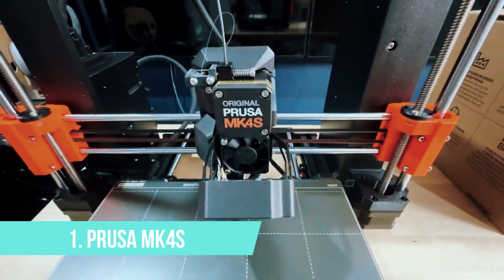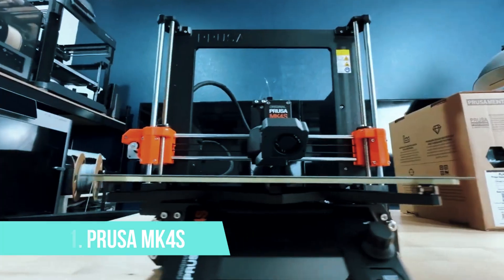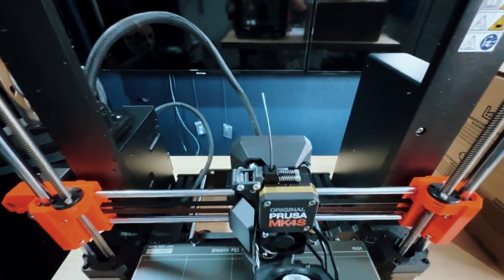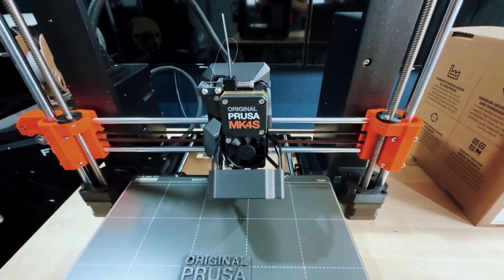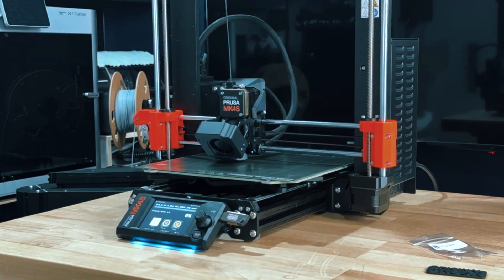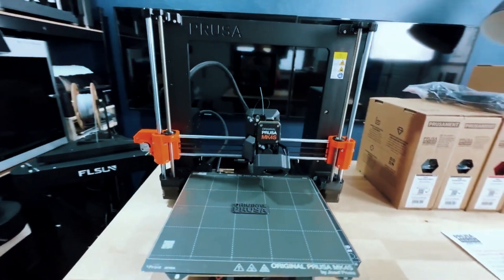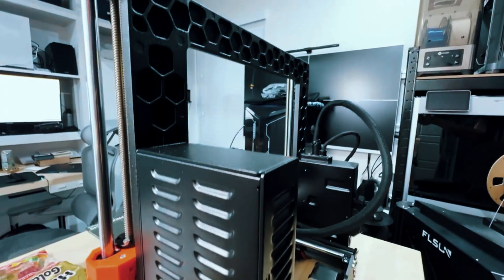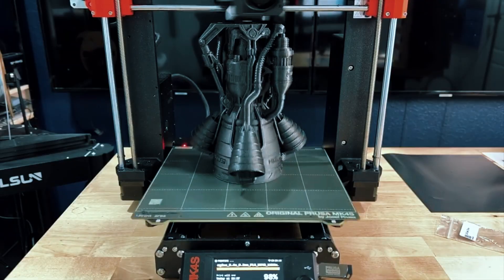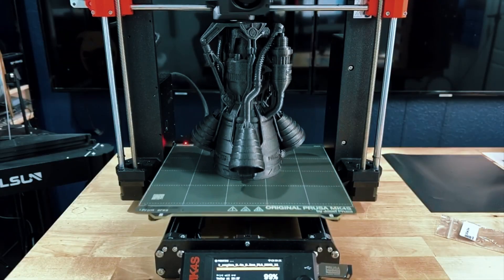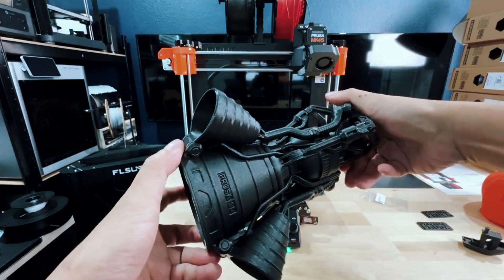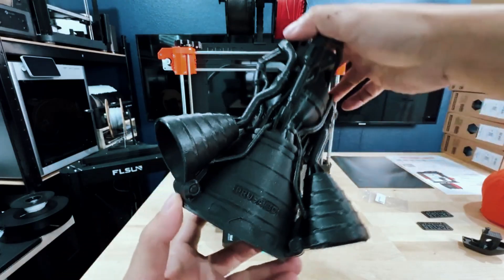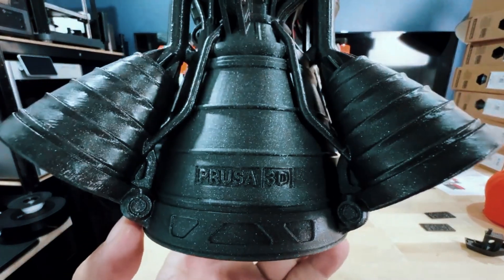Number 1, Prusa MK4S. If you're truly committed to 3D printing, whether for a side hustle, passion projects, or even production-level work, the Prusa MK4S is the kind of machine you buy once and rely on for years. It's designed for creators who need maximum reliability and precision without venturing into the price territory of industrial-grade printers.